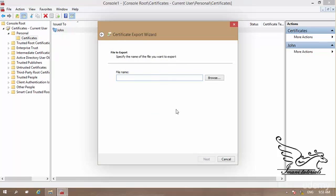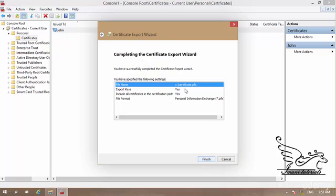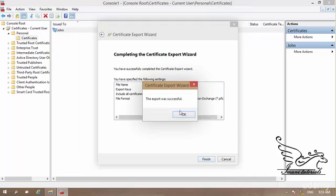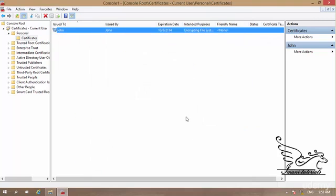Now I need to give it a file name. I just want to type C colon backslash certificate. You do not need to assign any extension to that. Click on next and it tells me that it's creating a certificate.pfx file on drive C. Finish. The export is successful.